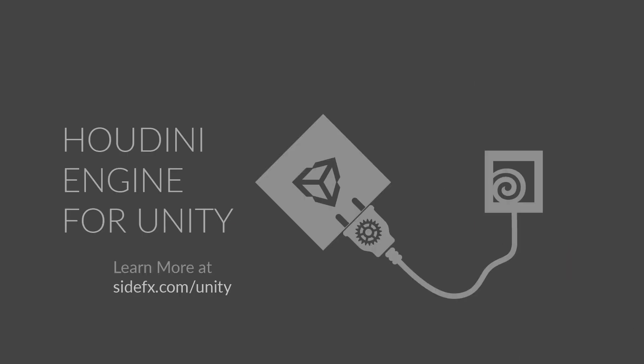Come and experience Houdini Engine for Unity for yourself. Visit sideeffects.com/unity, where you can learn how to download and install the plugin, and access the starter kit assets seen in this video.